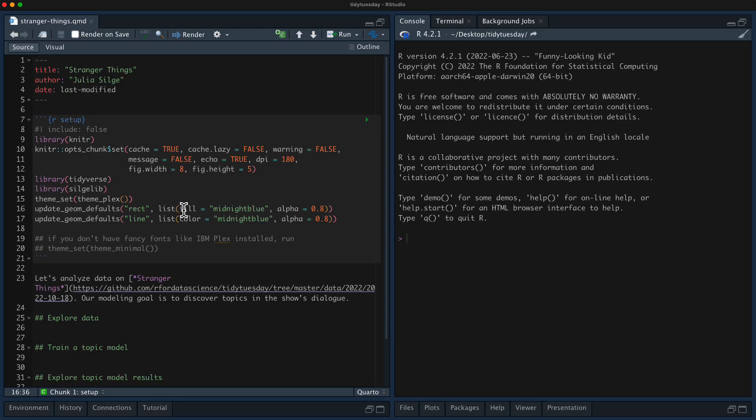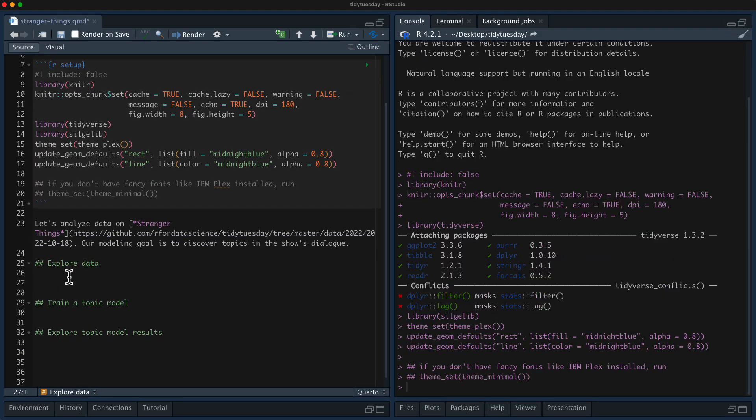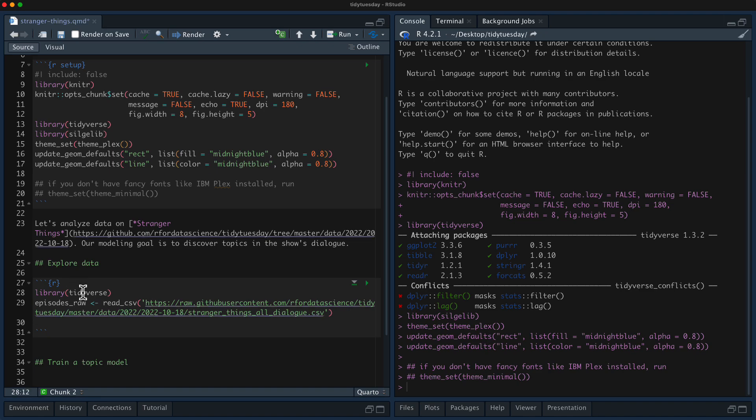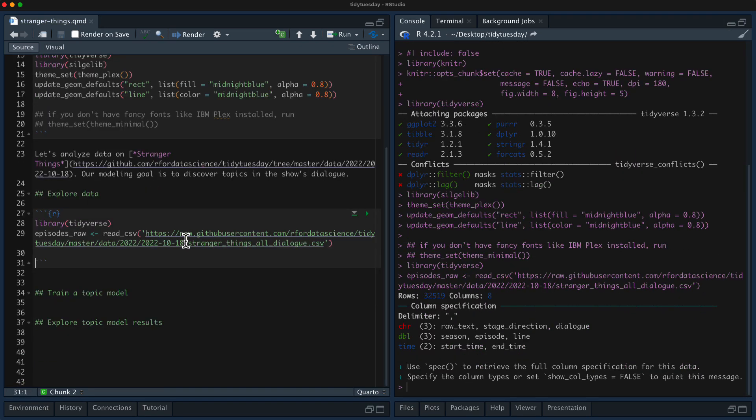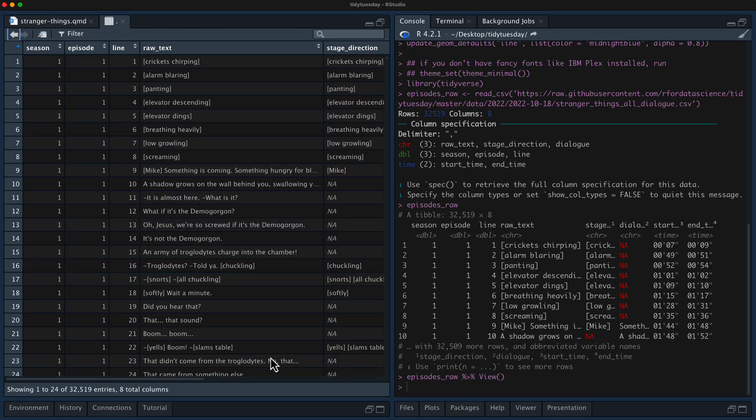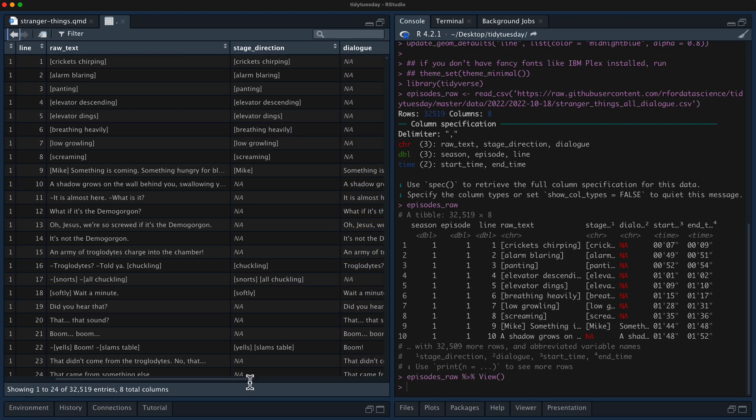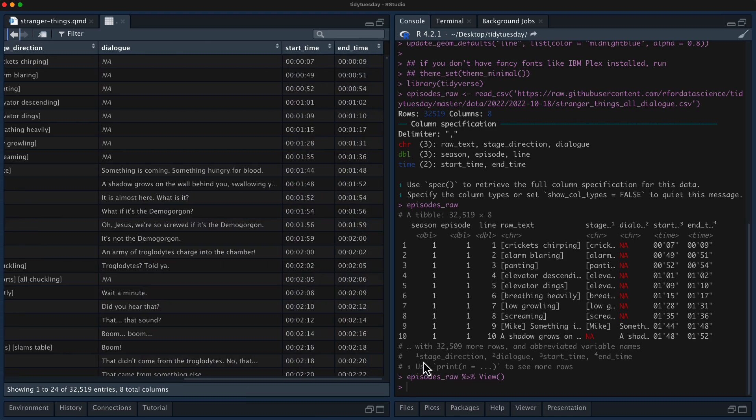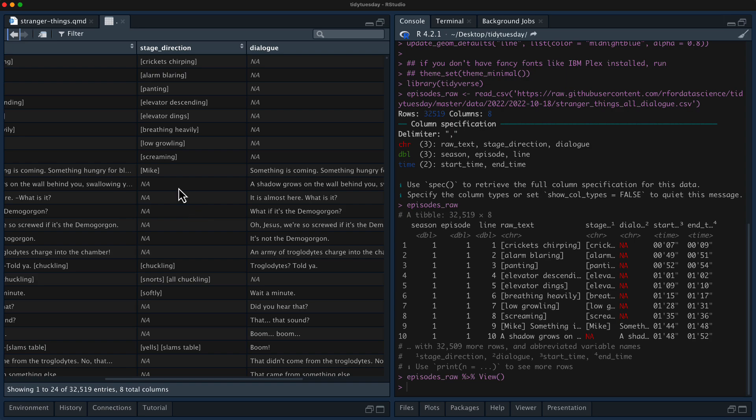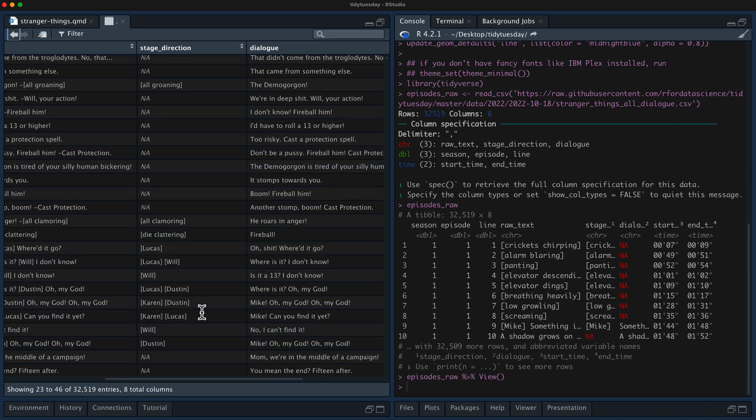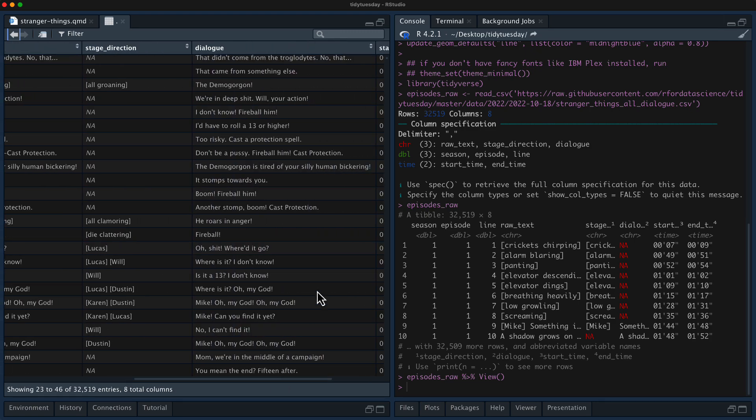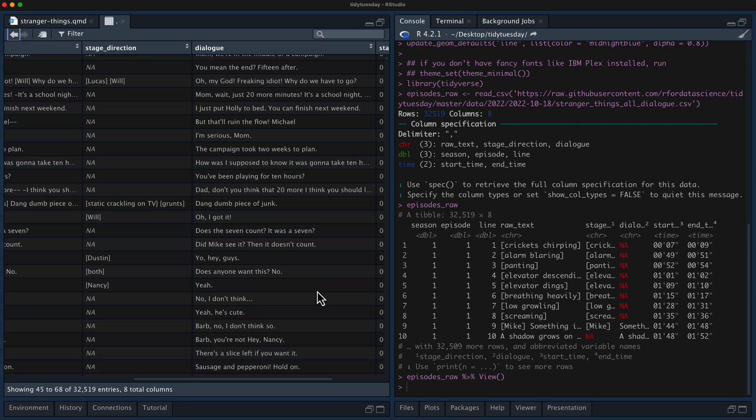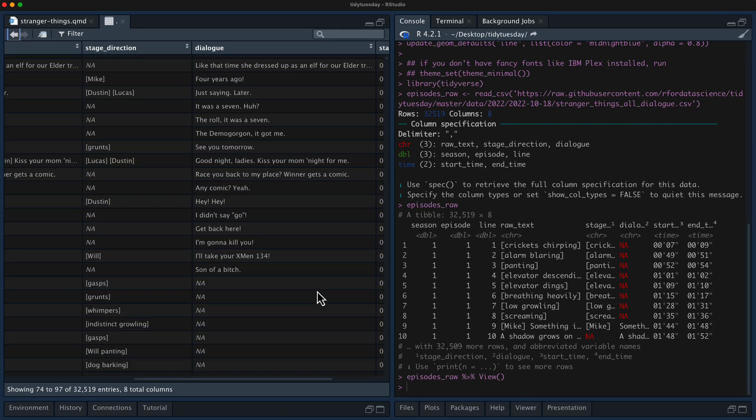All right, let's get started. I am pretty excited about this because I do love Stranger Things. There's a couple of data sets here. The one that I'm going to use is one that has the text data for each episode. Let's take a look at this and see what we have. So we have information on season, episode, and line, and then there's stage direction and there's dialogue, start time and end time. The stage direction involves, you know, snorts, all chuckling, and then also says like Lucas or Lucas and Will speaking together and whatnot. And then the dialogue is line by line here. So I think what I want to do is focus on just the dialogue.